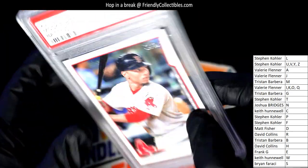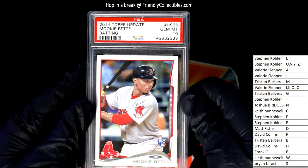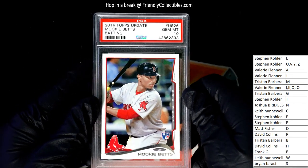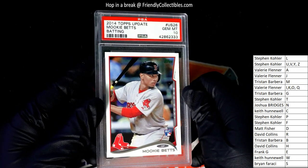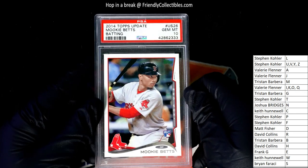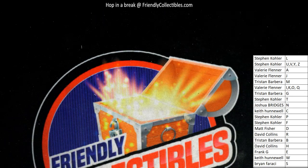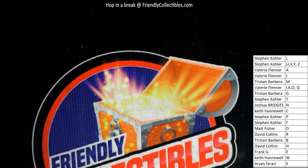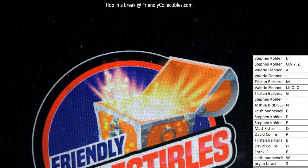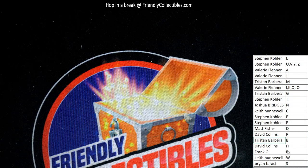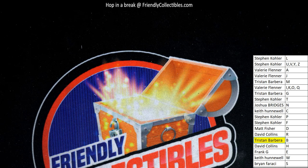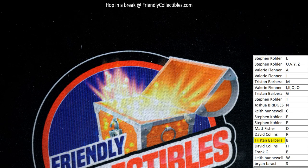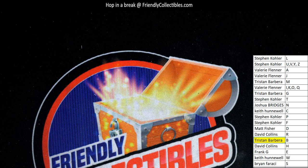Nice hit. All right. Tristan B had the letter B, and that scored you a Mookie Betts gem at 10 graded rookie card. Congratulations.